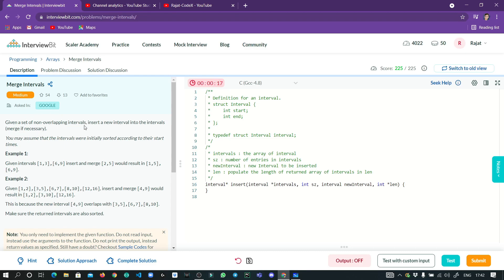We are given a set of non-overlapping intervals — that's really important, non-overlapping intervals. We need to insert a new interval into the intervals and merge if necessary. This question is not directly of array type; we will be using a greedy approach, trying out different ways to arrive at our solution.